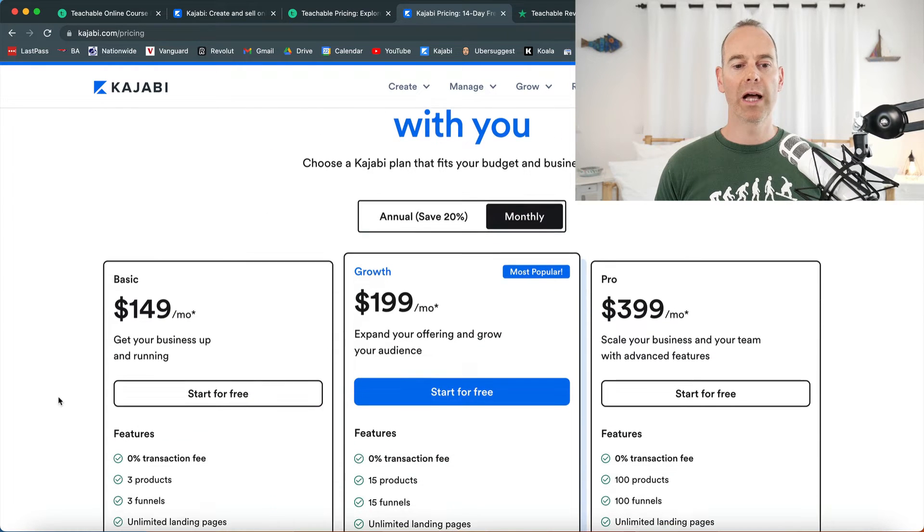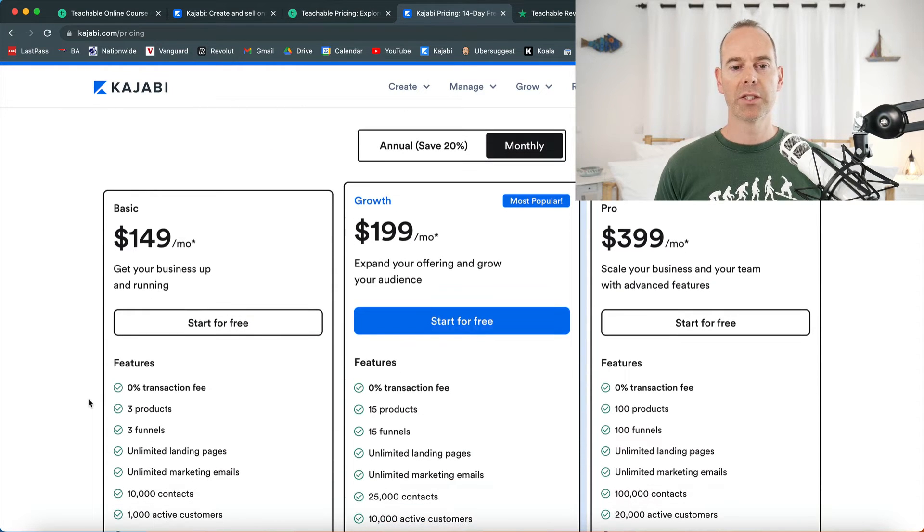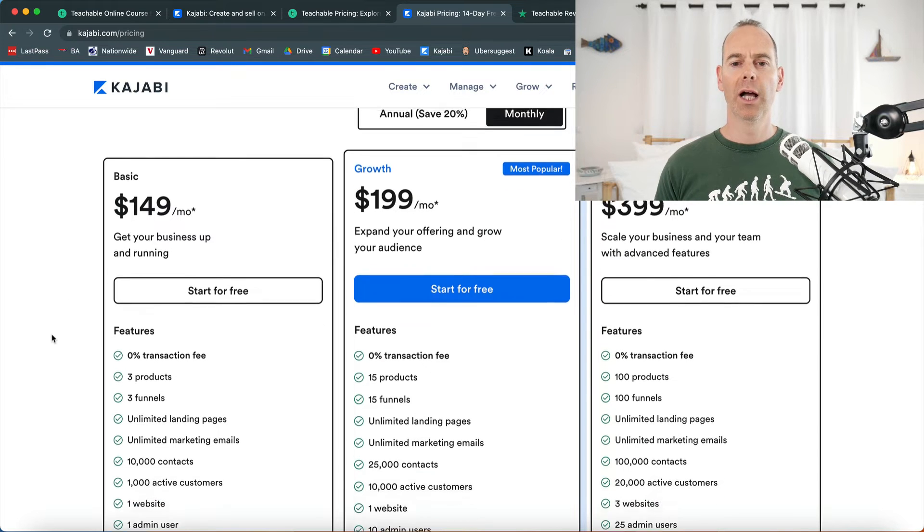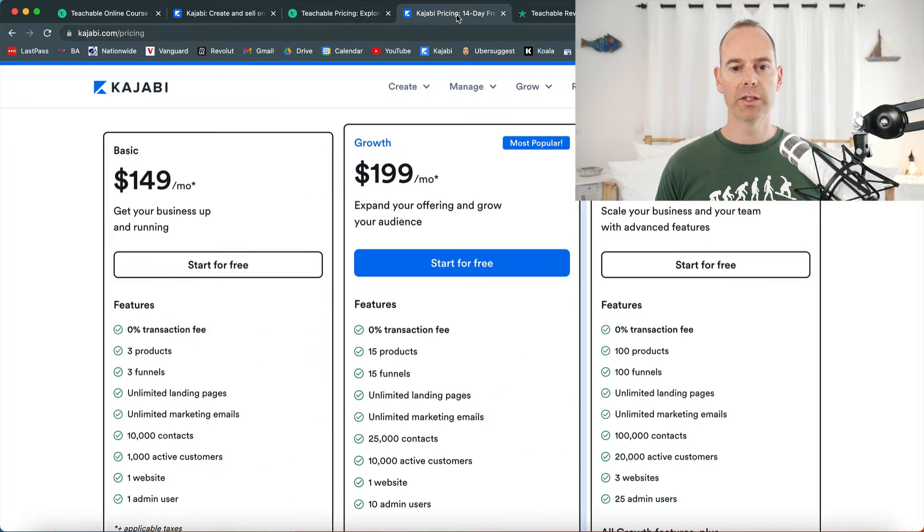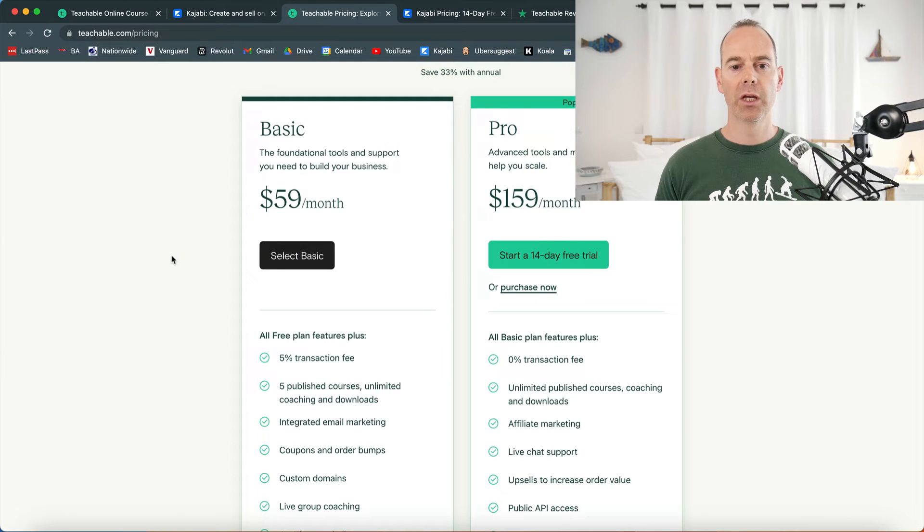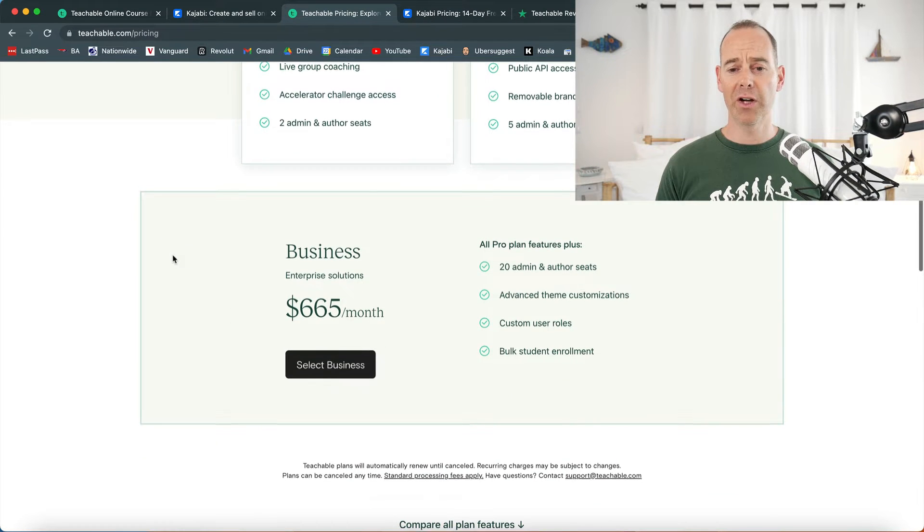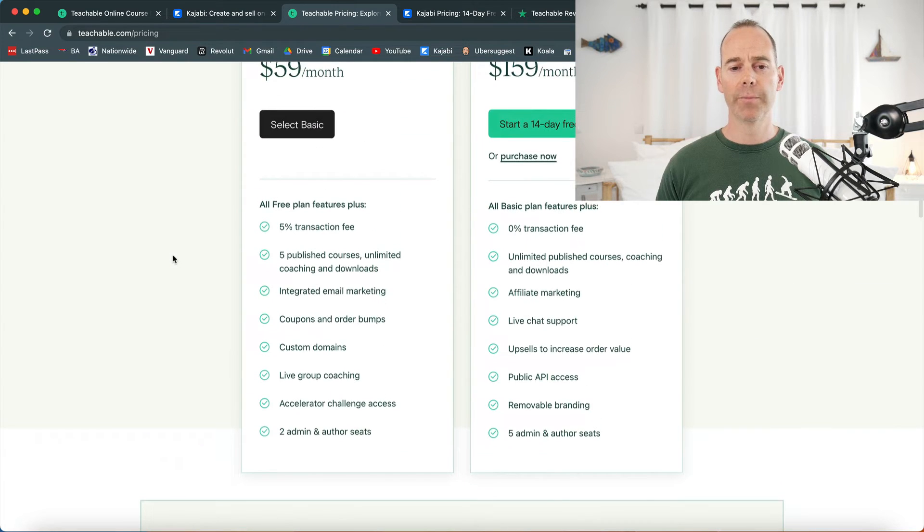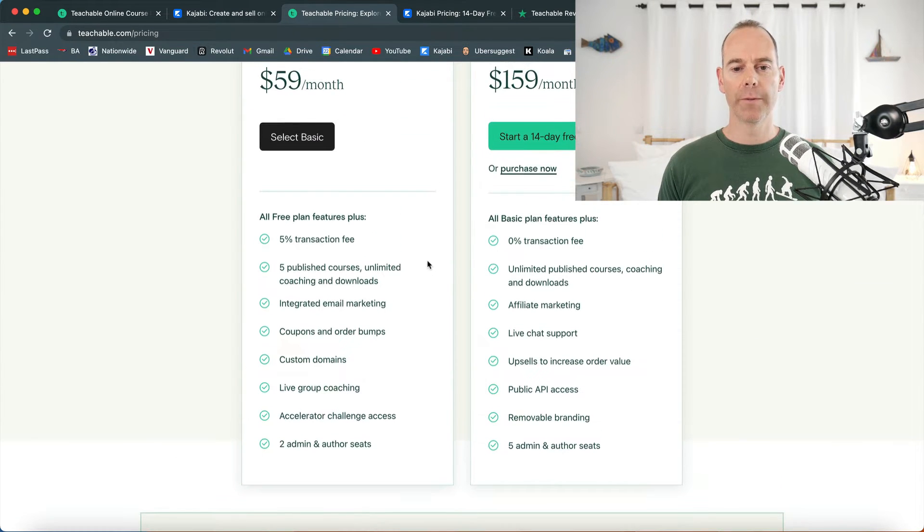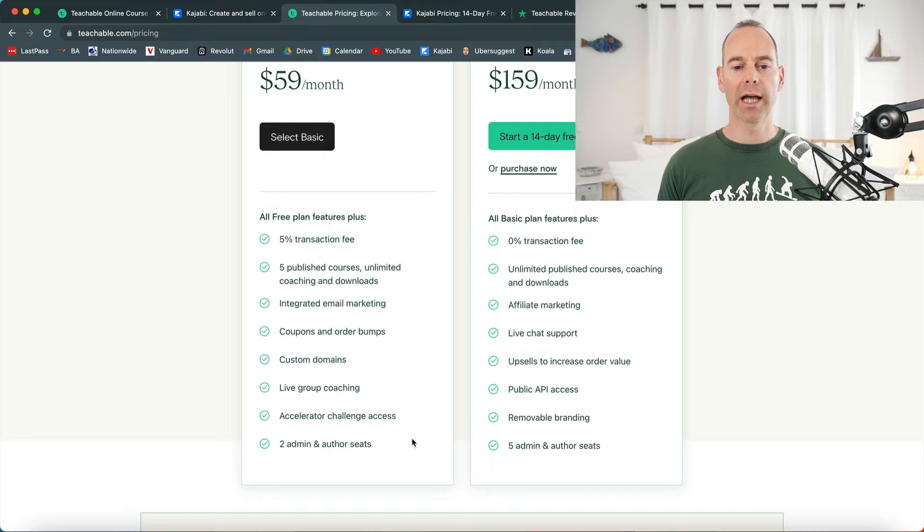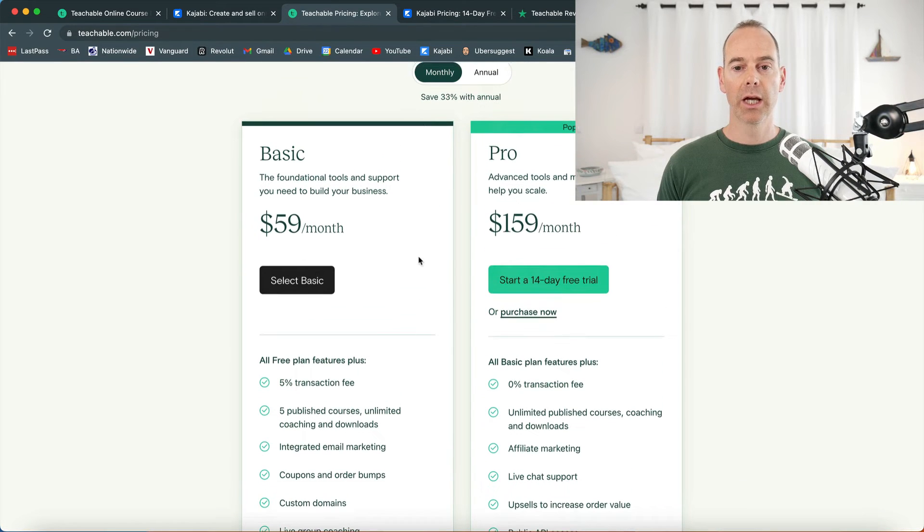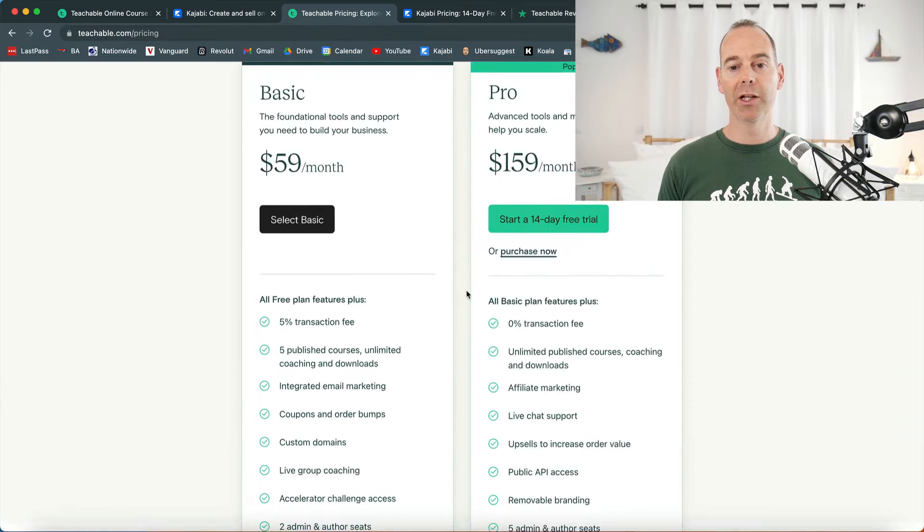Here, Kajabi starts with 0% transaction fee. Starts $149, $199, $399. So it's a lot more expensive than Teachable. If we go back to Teachable, $59 a month and $159 a month. Let's go for the monthly pricing. You can actually get a business which is $665 a month depending on how many admin users you want. Let's have a look at what this involves. Five published courses, integrated email marketing, coupons, order bumps, custom domains, live coaching, challenges, and admin users. It all depends what you want from the platform.